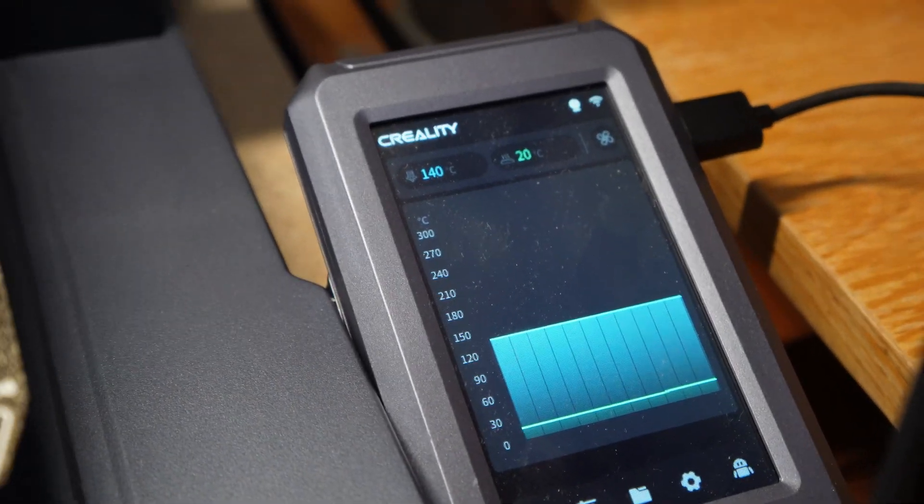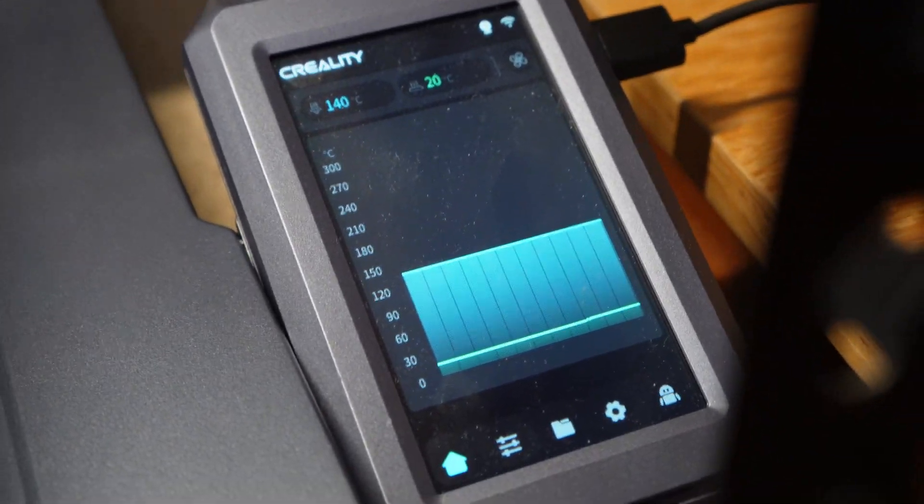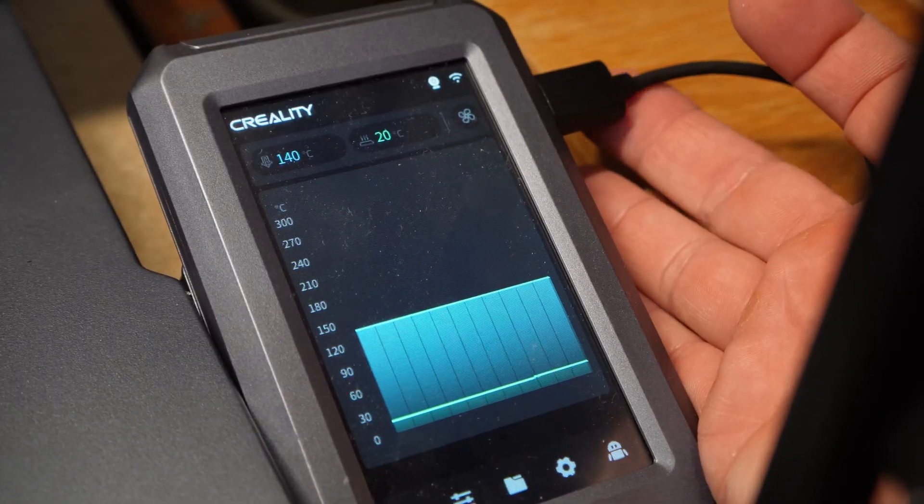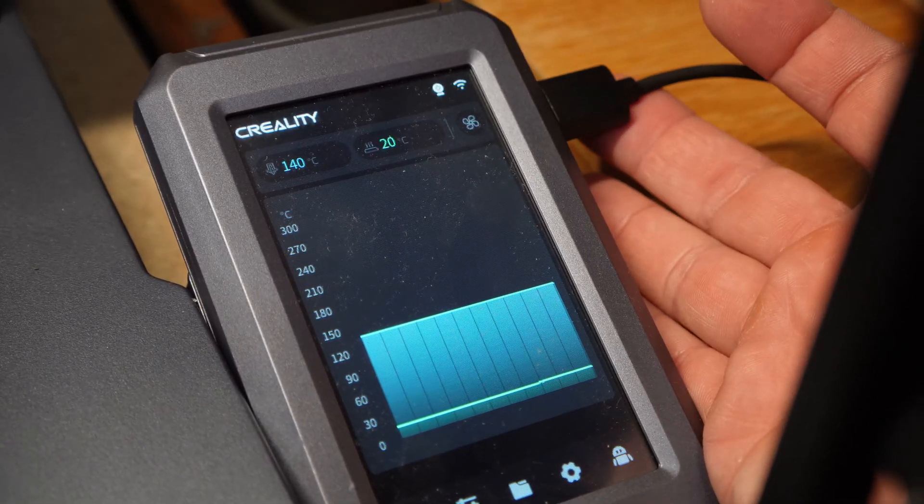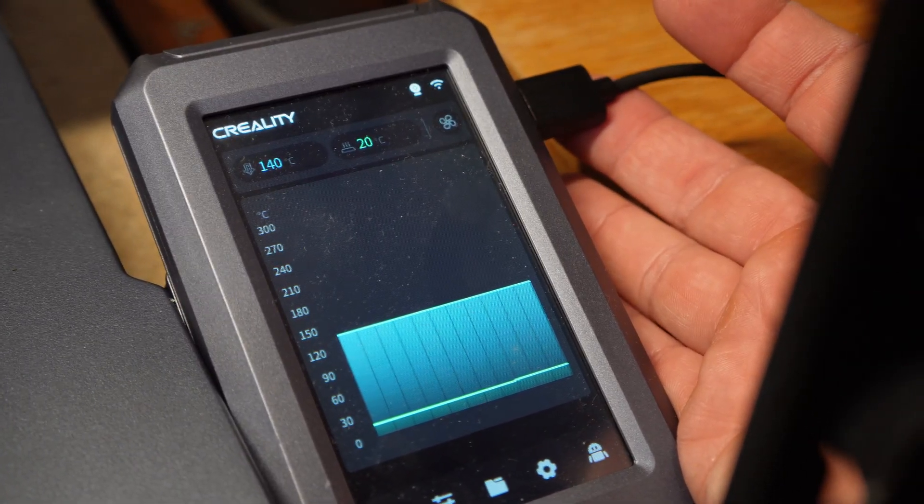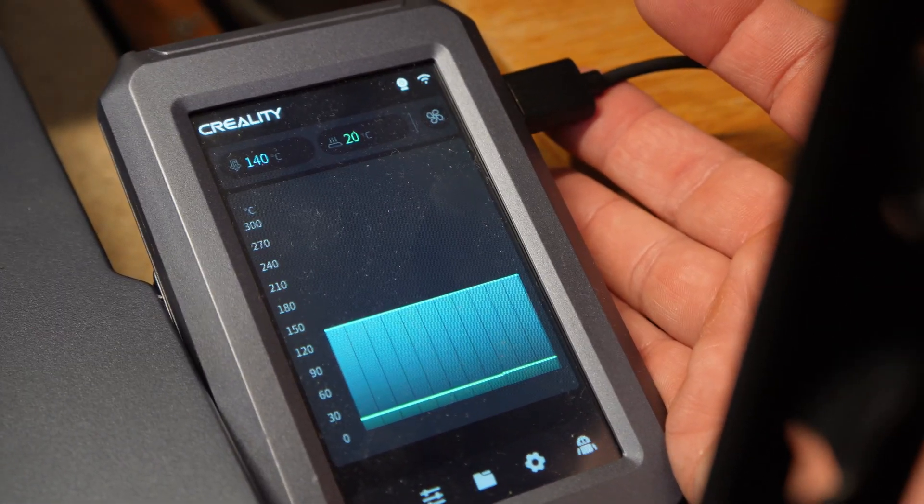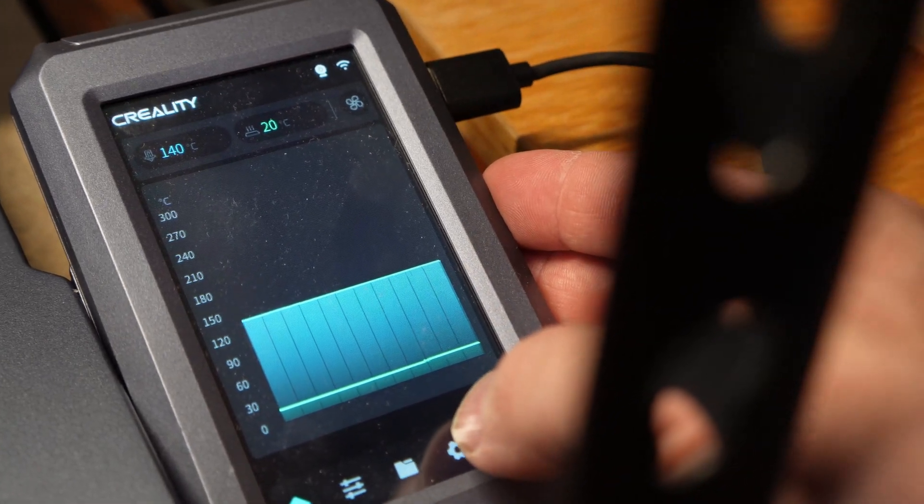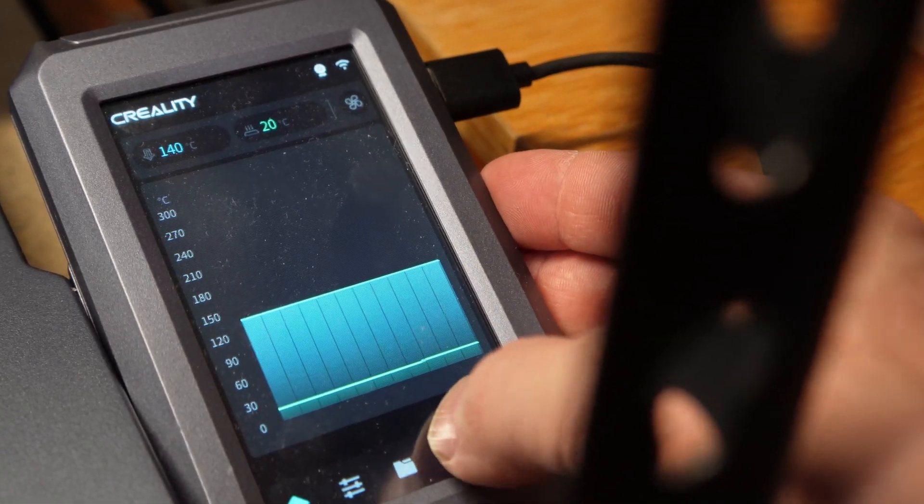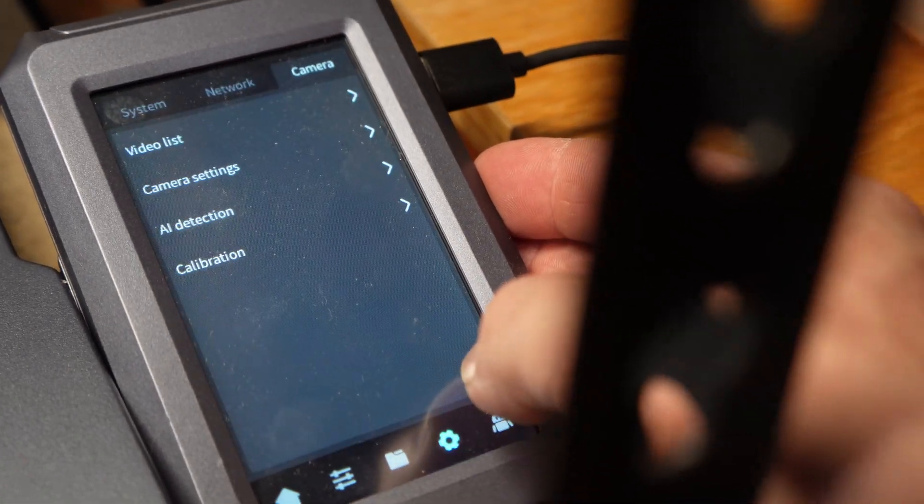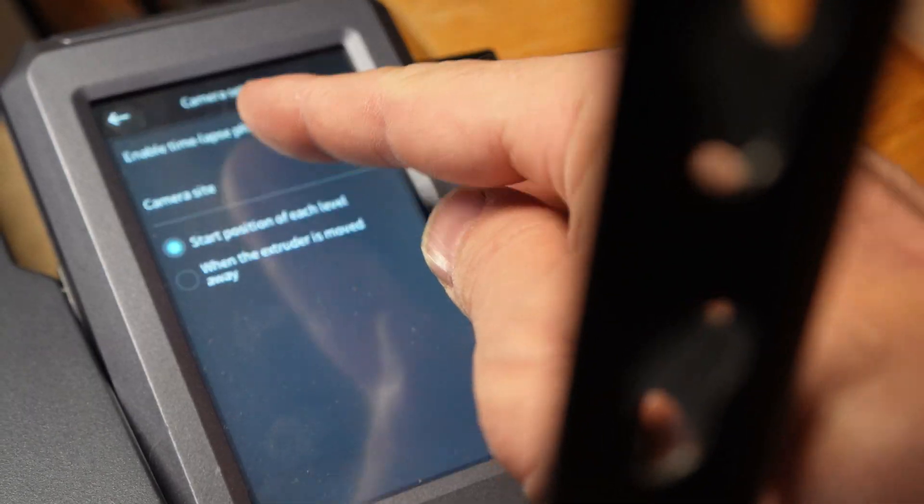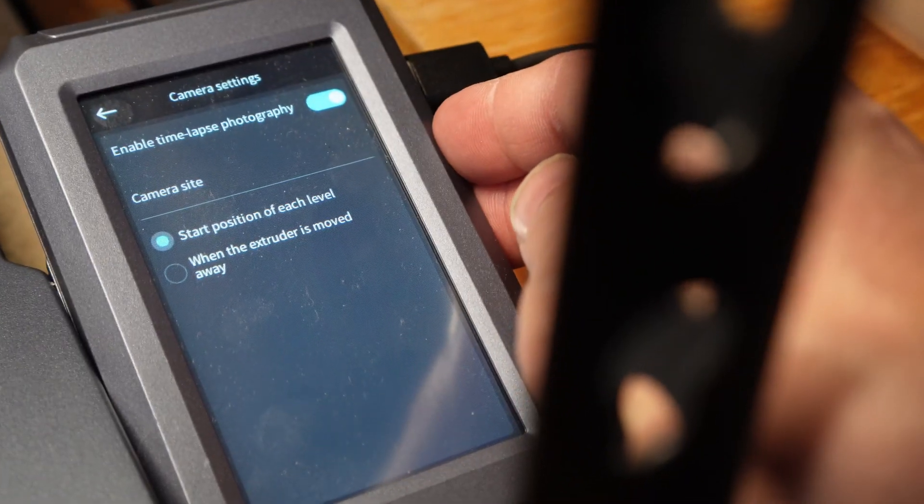Here is the Creality Nebula pad. I have the Nebula camera plugged into the USB on the side and we're just going to make sure that the Nebula pad recognizes it by pressing settings, clicking into camera, and clicking into camera settings.